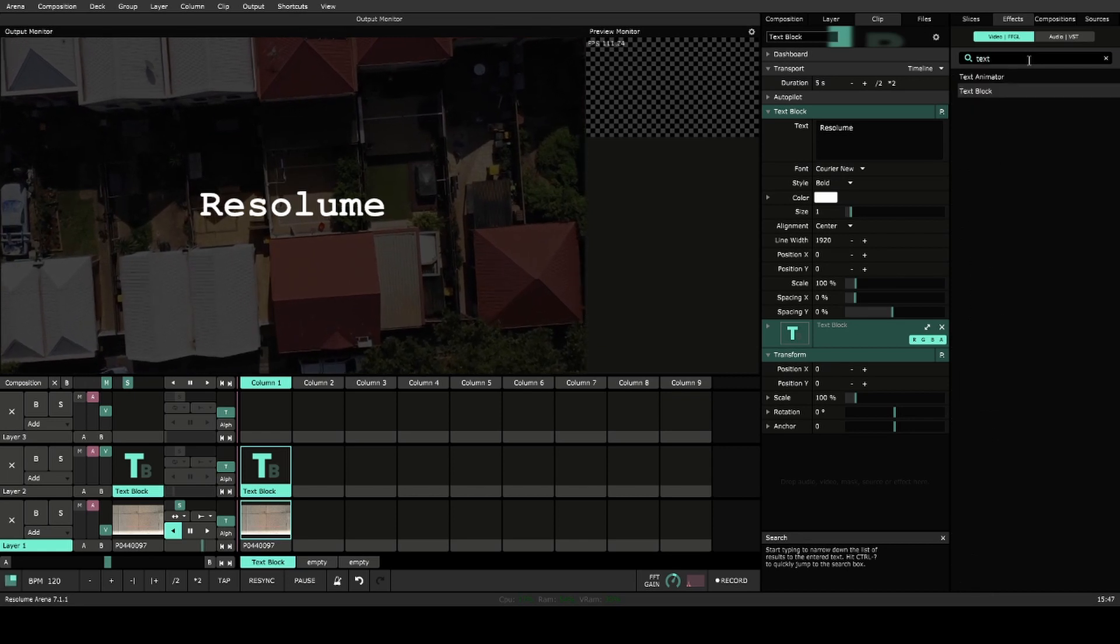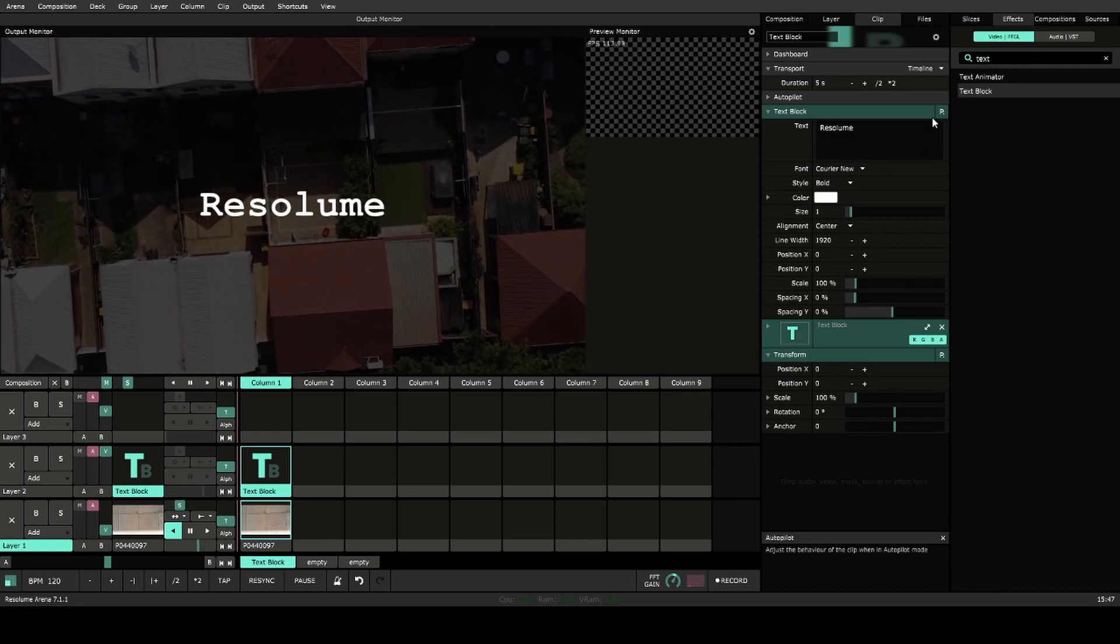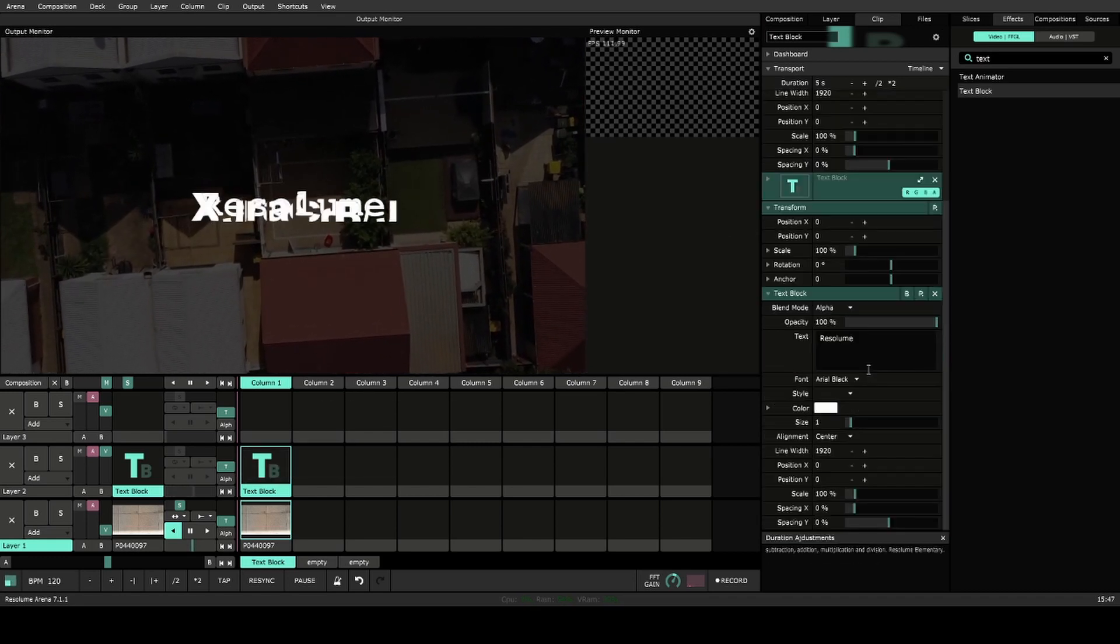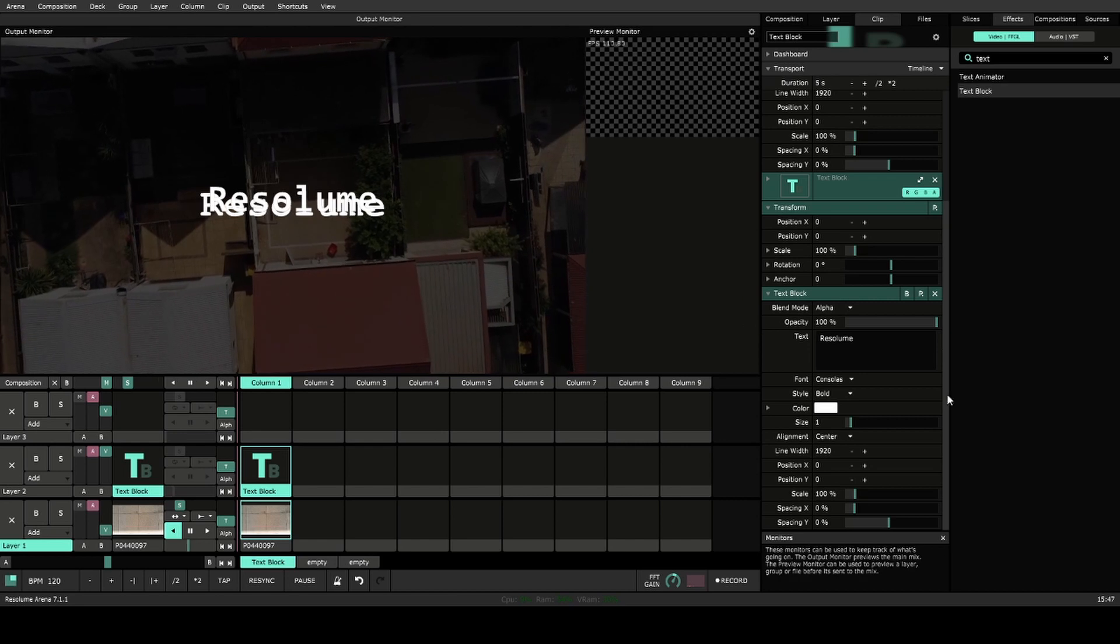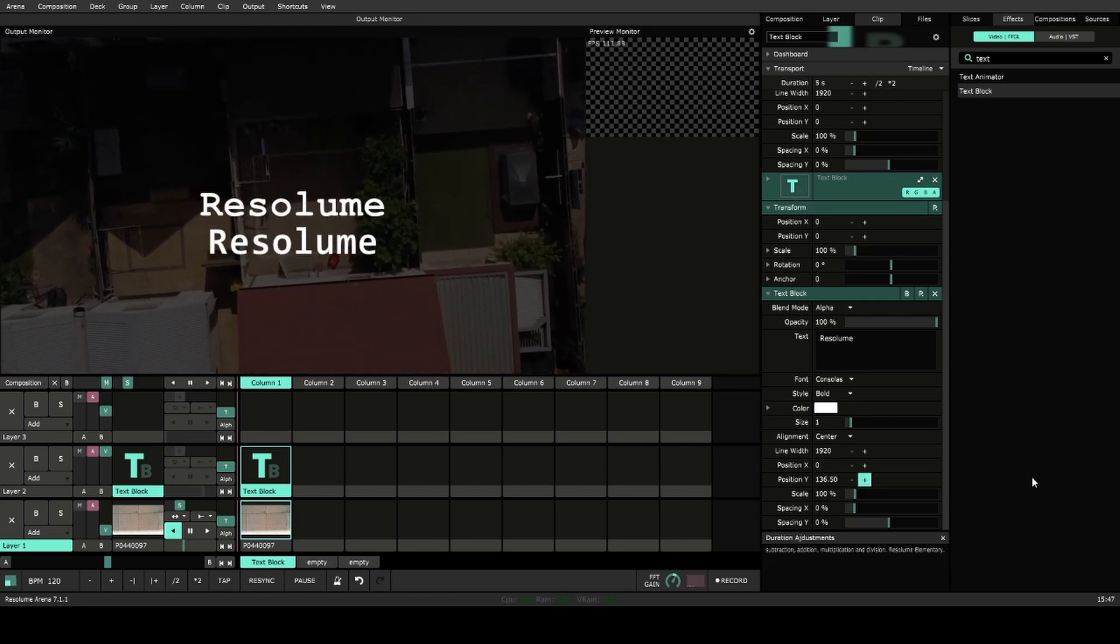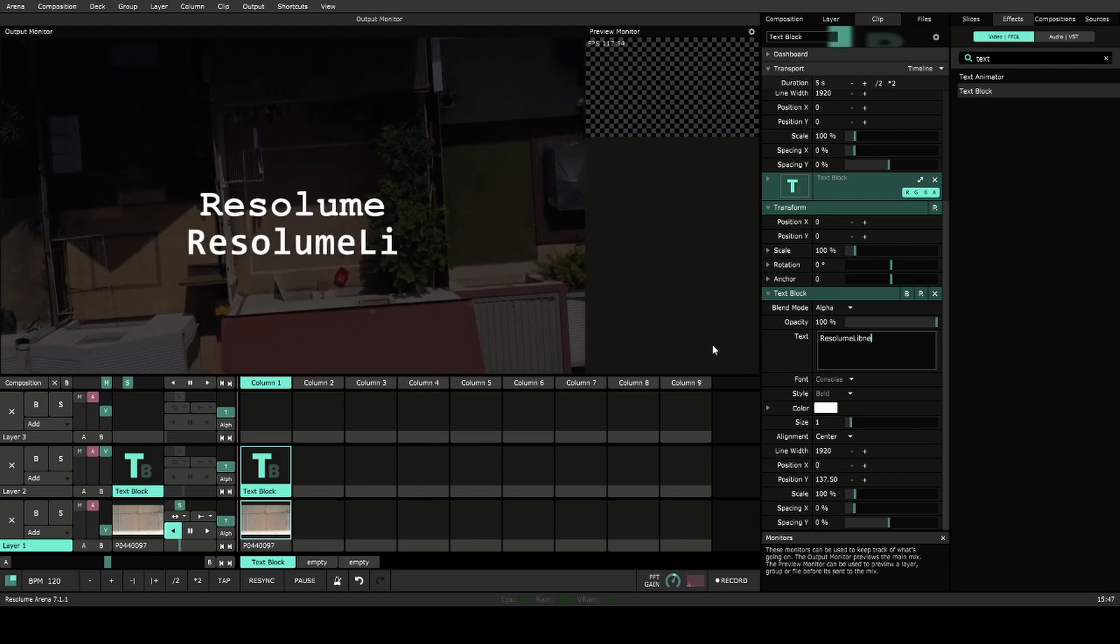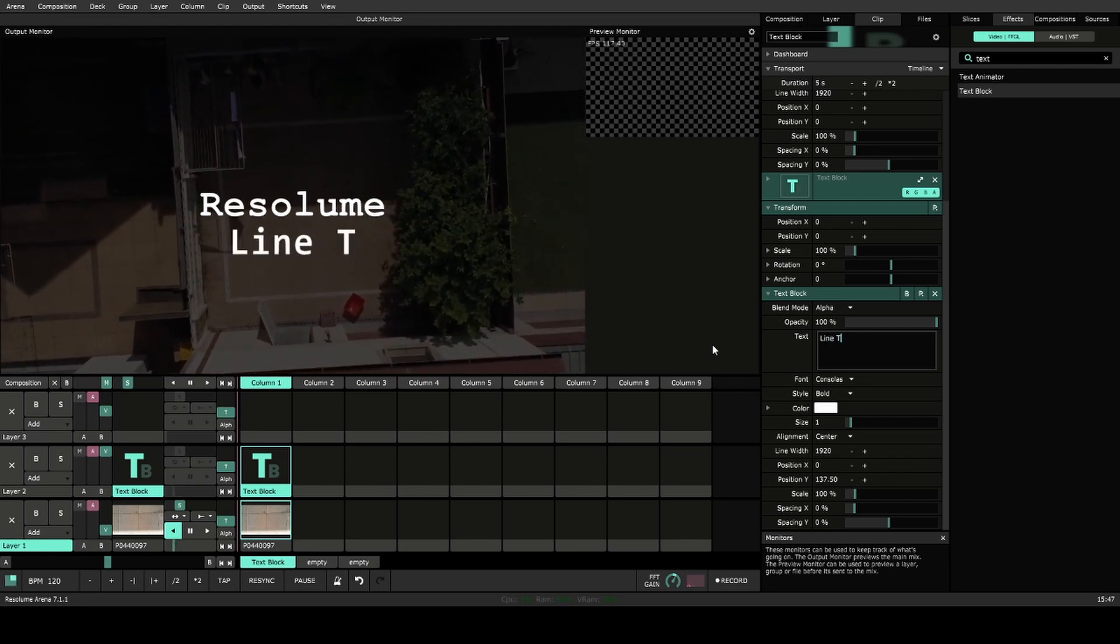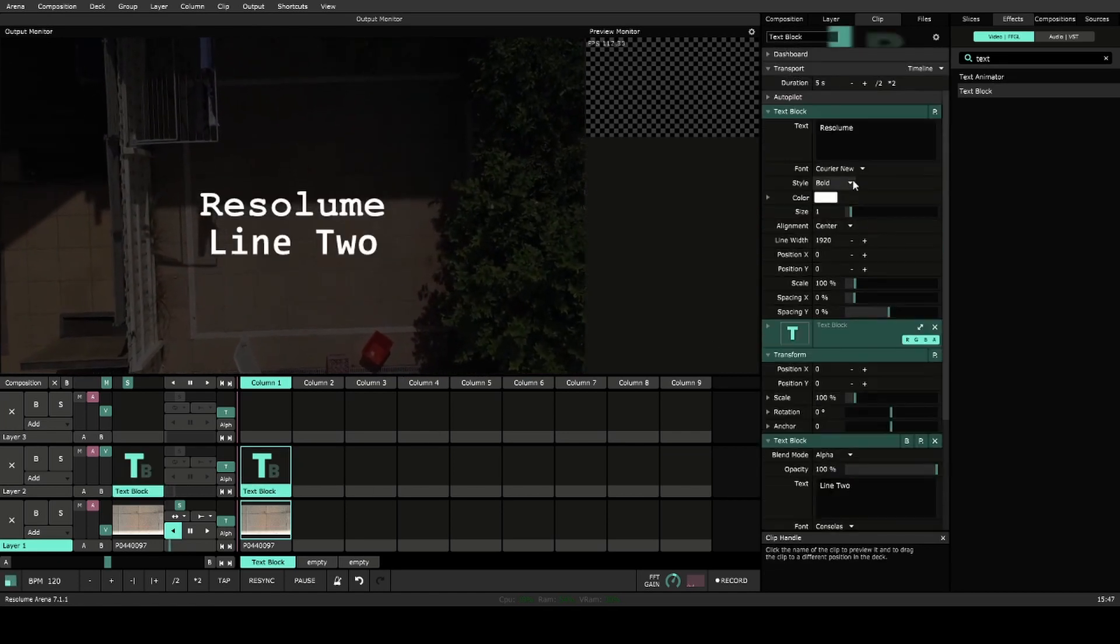So I'll search for text in here. We have another text block, and we can stack that straight on top of the one that's already there. Again, change that font face to something else. Now we have two sections of text in different fonts that we can change as a whole clip.